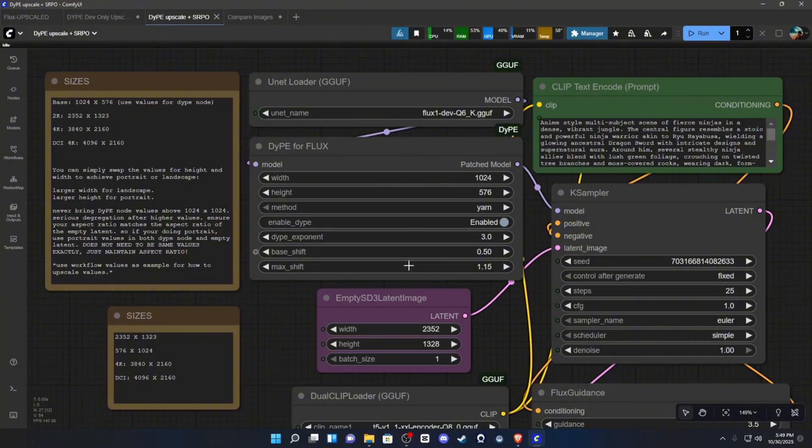This corrects hands, eyes, morphing, extra limbs, it does a lot.